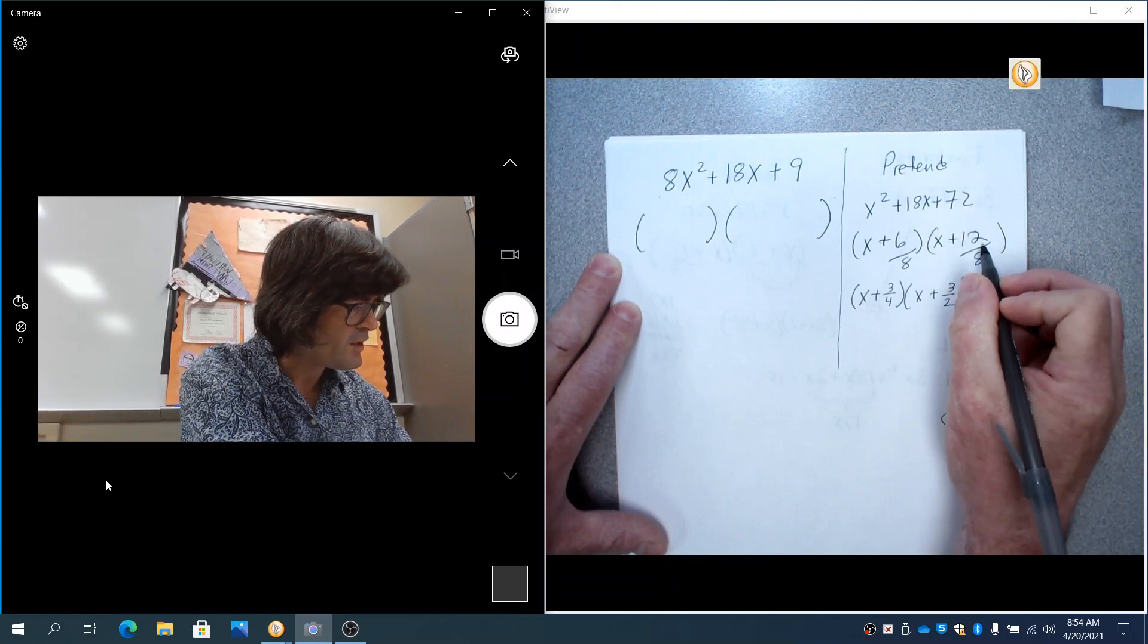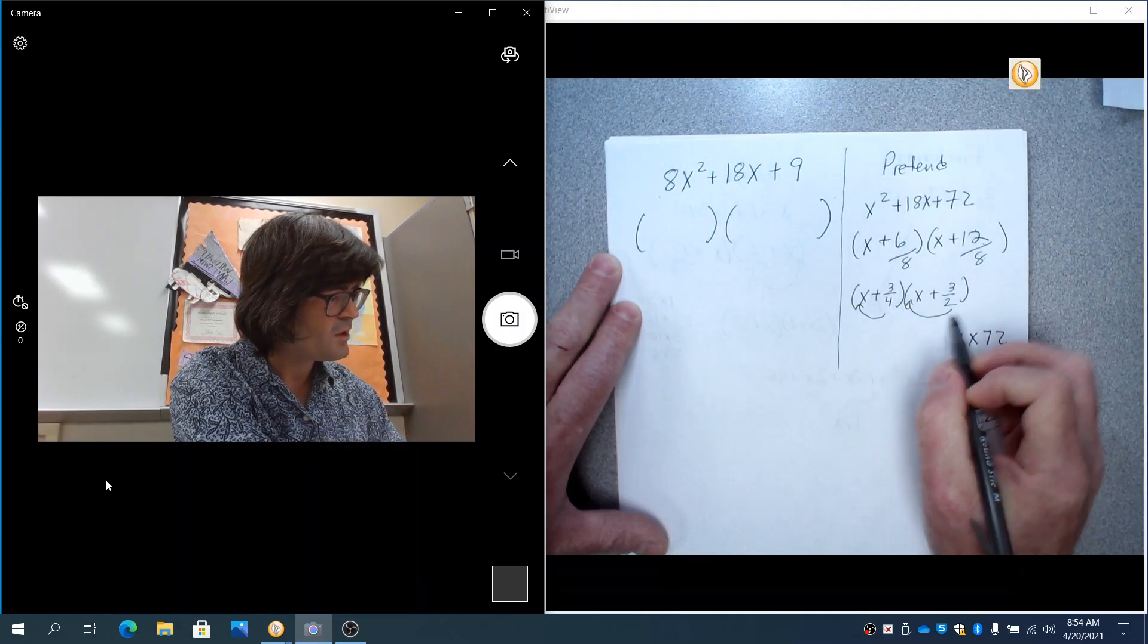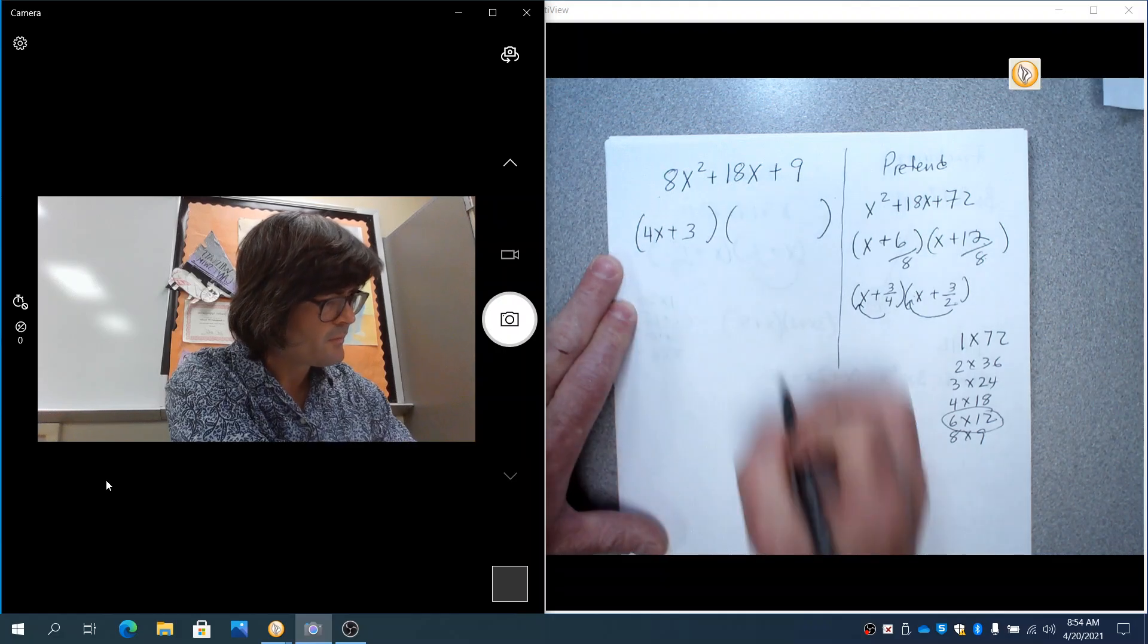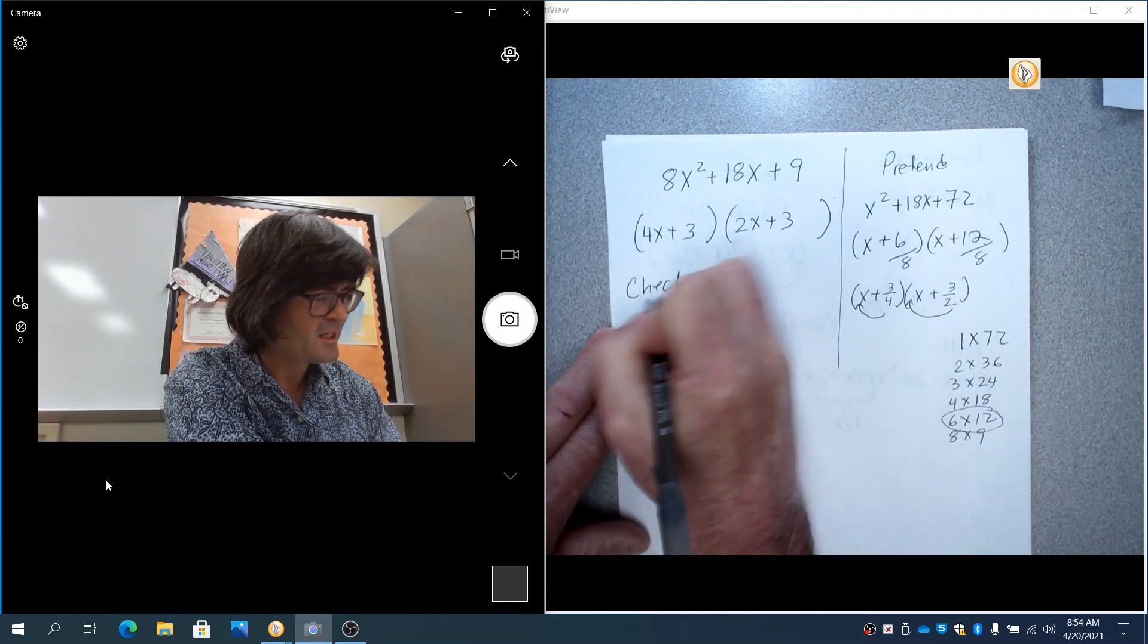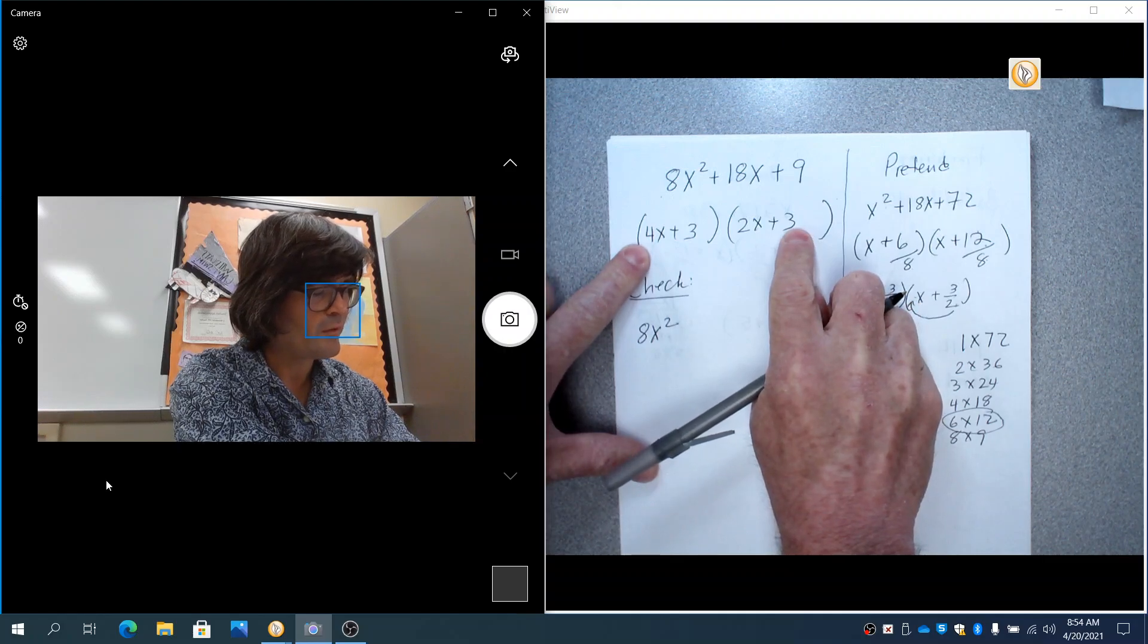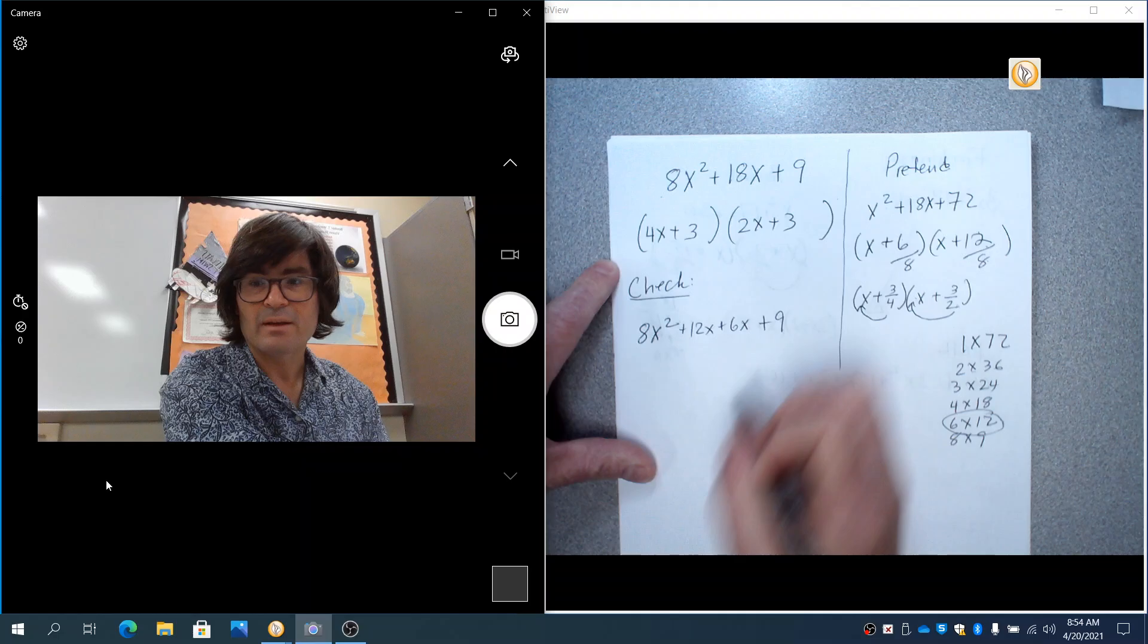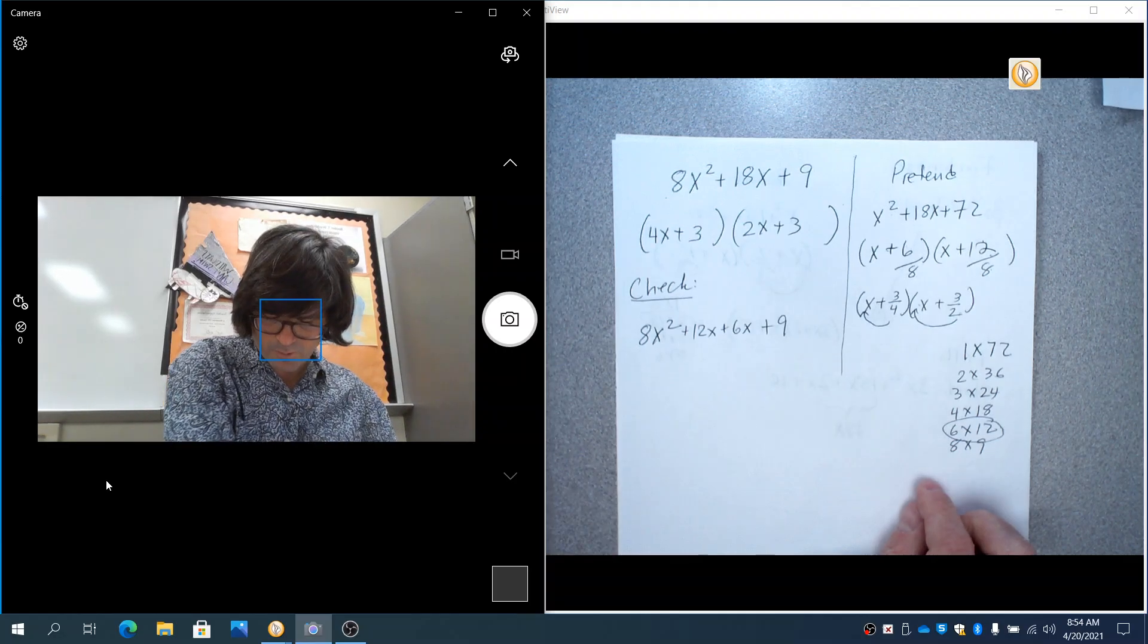12 over 8 reduces to 3 over 2. This reduces by 4. This reduced by 2. And now neither of these comes out to be a nice whole number. So we're going to bring the 2 up as a coefficient and the 4 up as a coefficient. 4x plus 3. 2x plus 3. Let's check now. That's done. But just to be on the safe side, we'll check. 2x times 4x is 8x squared. 3 times 4x is 12x. 3 times 2x is 6x. 3 times 3 is 9. And you got it. 8x squared. This makes 18x right here. And then plus 9. That's exactly what we wanted.